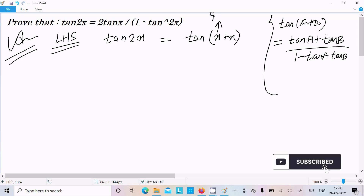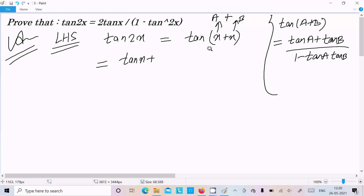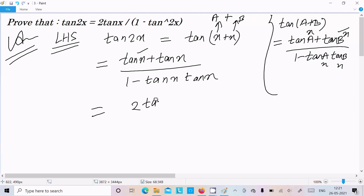Here a is x and b is also x, so we can write tan x plus tan x in the numerator, and 1 minus tan x into tan x in the denominator. So tan x plus tan x gives us 2 tan x, and 1 minus tan x times tan x gives 1 minus tan square x.